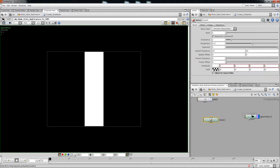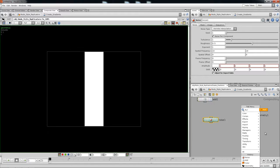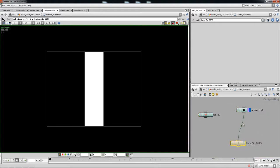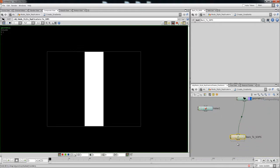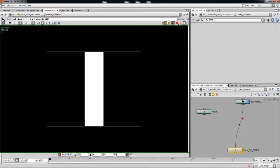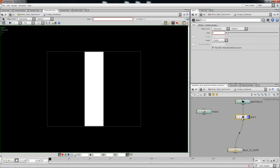Let me drop in a null over here and name it 'back to SOPs'. Now you can plug this in, and anything dropped in between will get streamed down to the bottom. So I'll drop in a blur — most people know what a blur is from Photoshop — and set it to about 50.